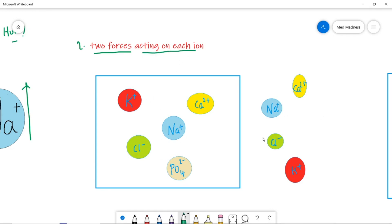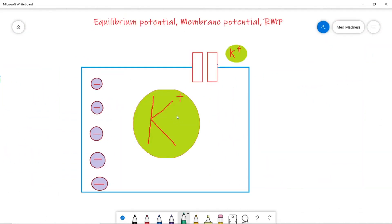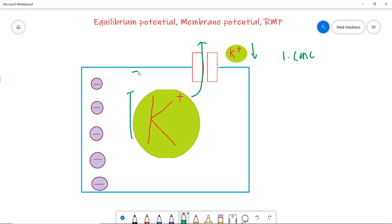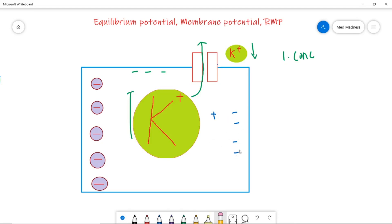Now the second concept: there are two forces acting on each ion — the concentration force and the electrical force. Let's consider potassium ions alone. Potassium is very high inside the cell and very low outside. Due to the concentration gradient, potassium starts moving outside the cell through the ungated channels — that is the concentration force. When potassium leaves the cell, the cell becomes more and more negative.